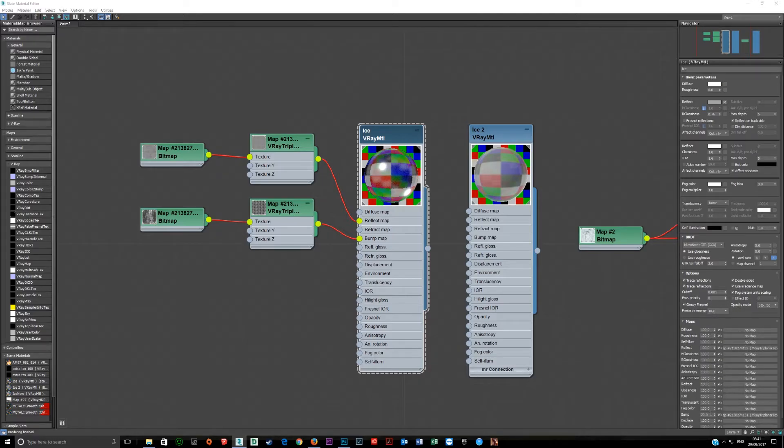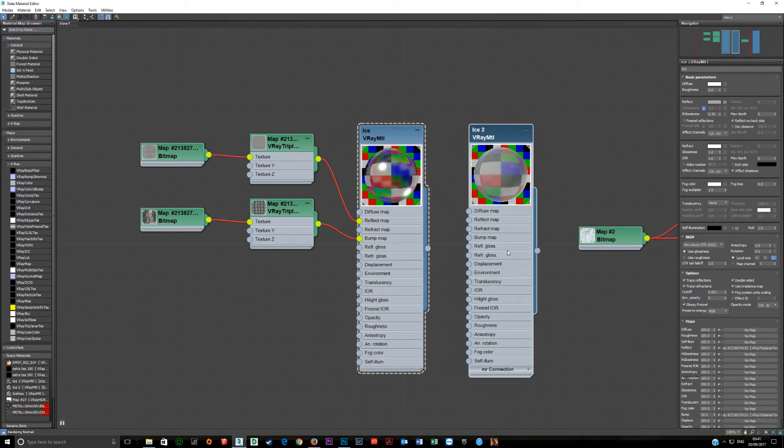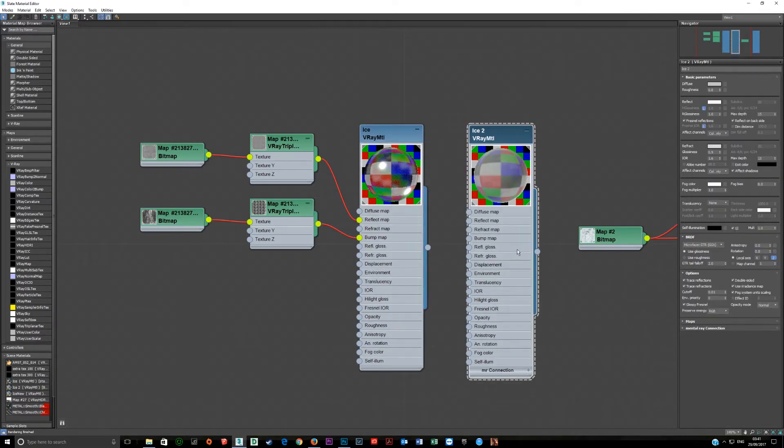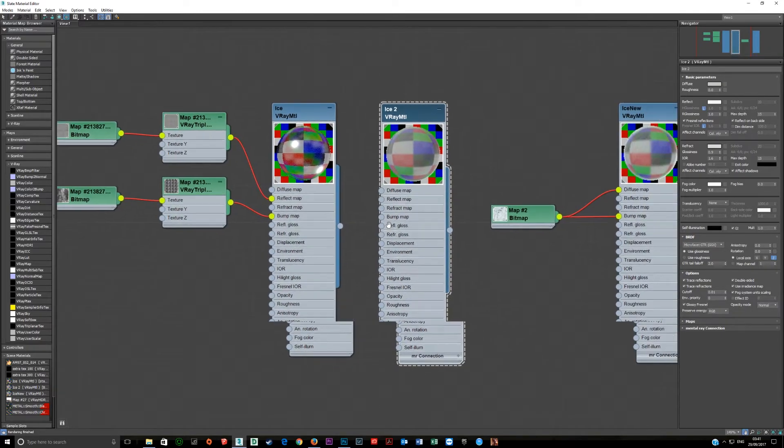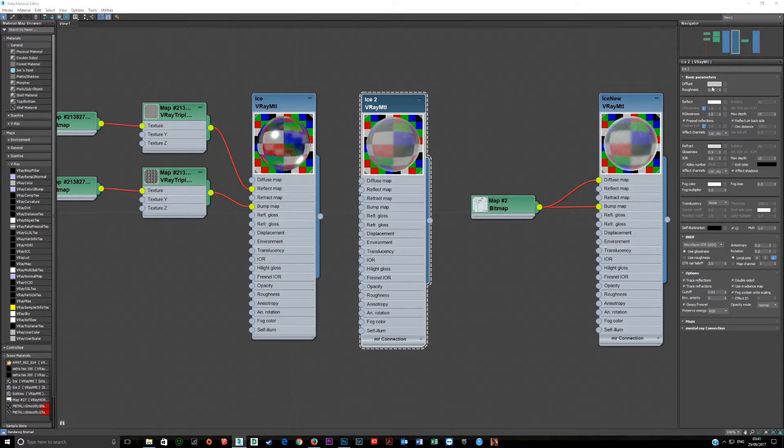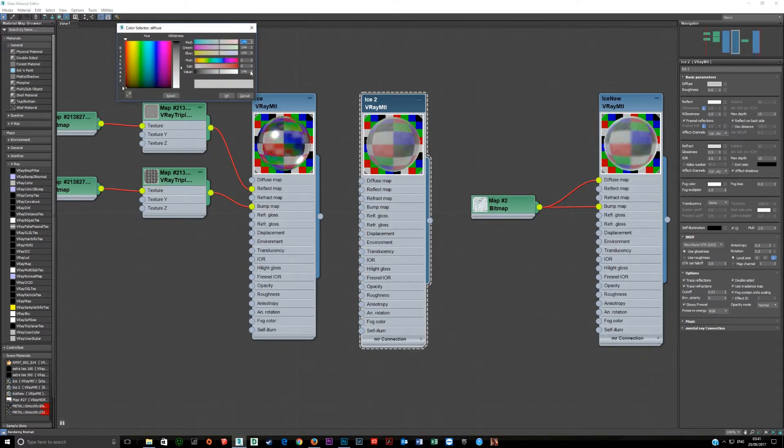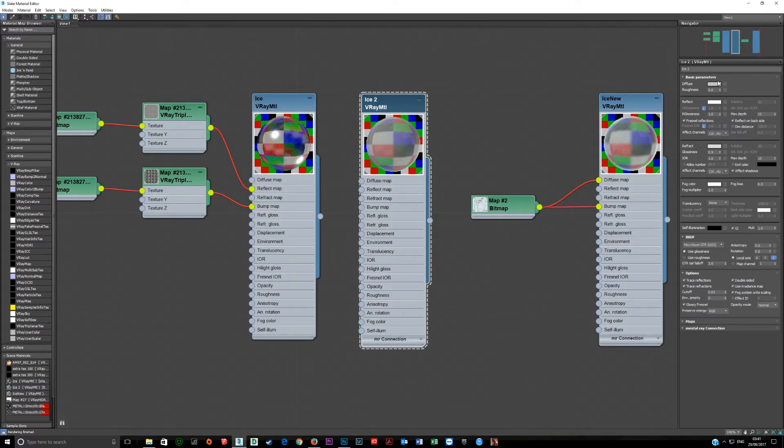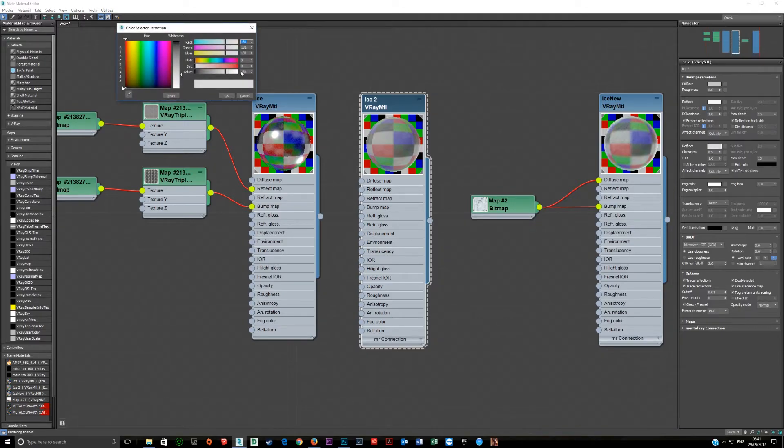The bump here is set to 20. That's it, that's that first ice material. Moving on to the second one, this is the frosted one, the bear, the ice cube material.